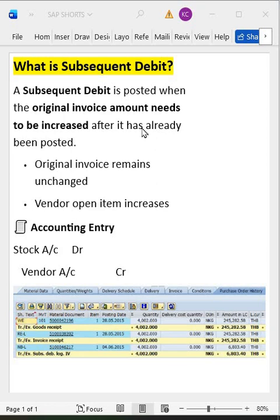Let's suppose we have already placed an order with the vendor for 10 quantity, and the vendor has already delivered the goods. We have posted the invoice also — worth of 1000 rupees, for example. Later on, the vendor realized that the invoice was supposed to be worth 1100 rupees.